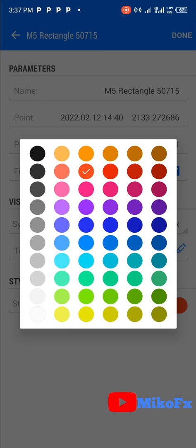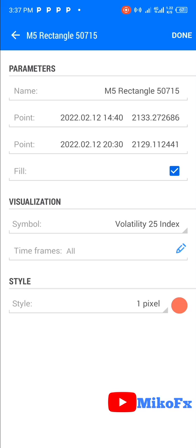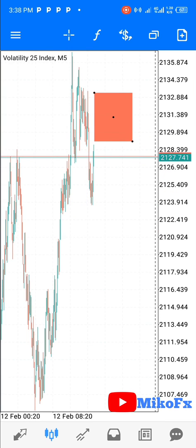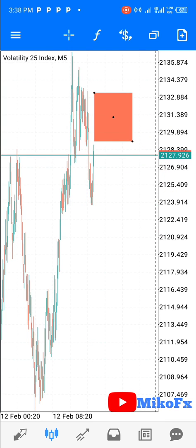You can decide to use any color. Once you're done selecting the color, click on Done. That's how to add a shape and also change the color of the rectangular shape you added, or any other shape — whether rectangular, triangular, or circular.